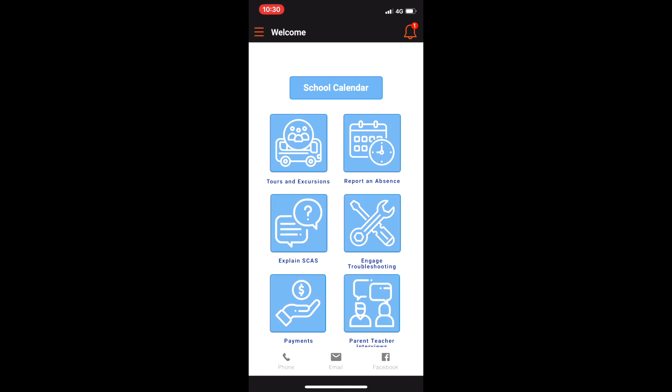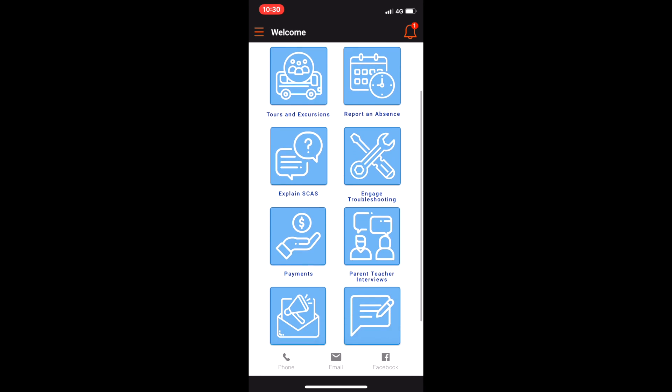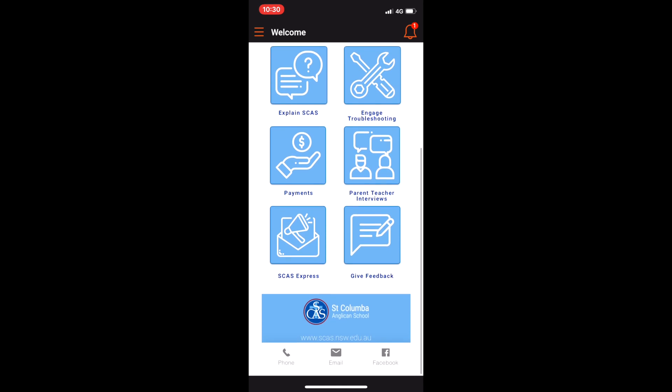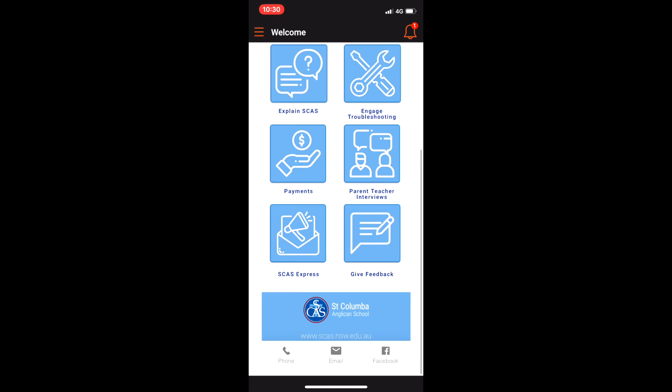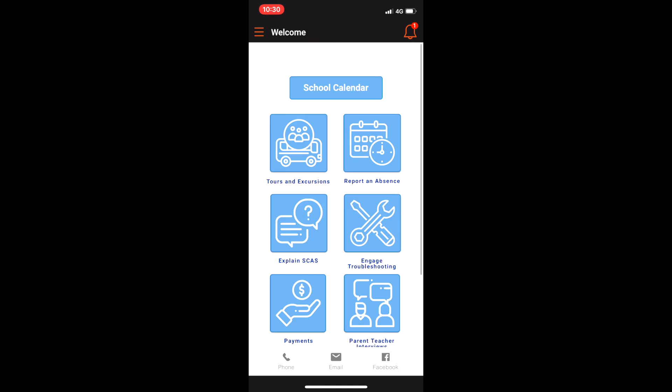Once logged in you will be presented with the welcome screen. And you can also access the sidebar menu.